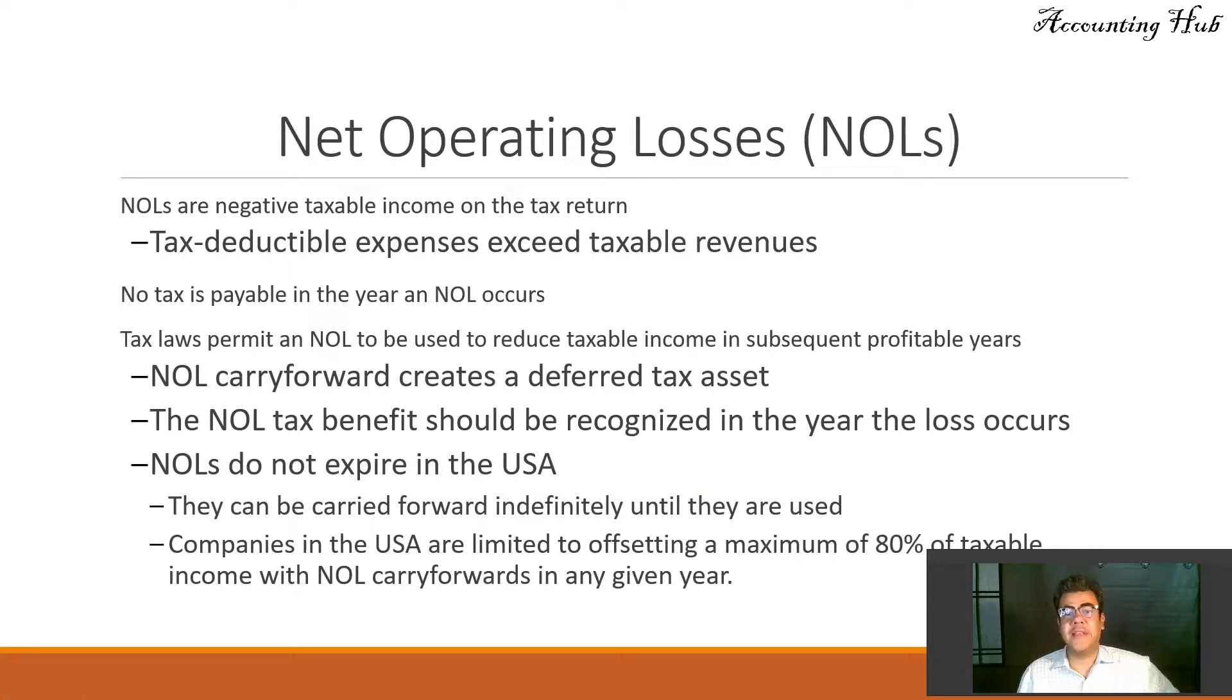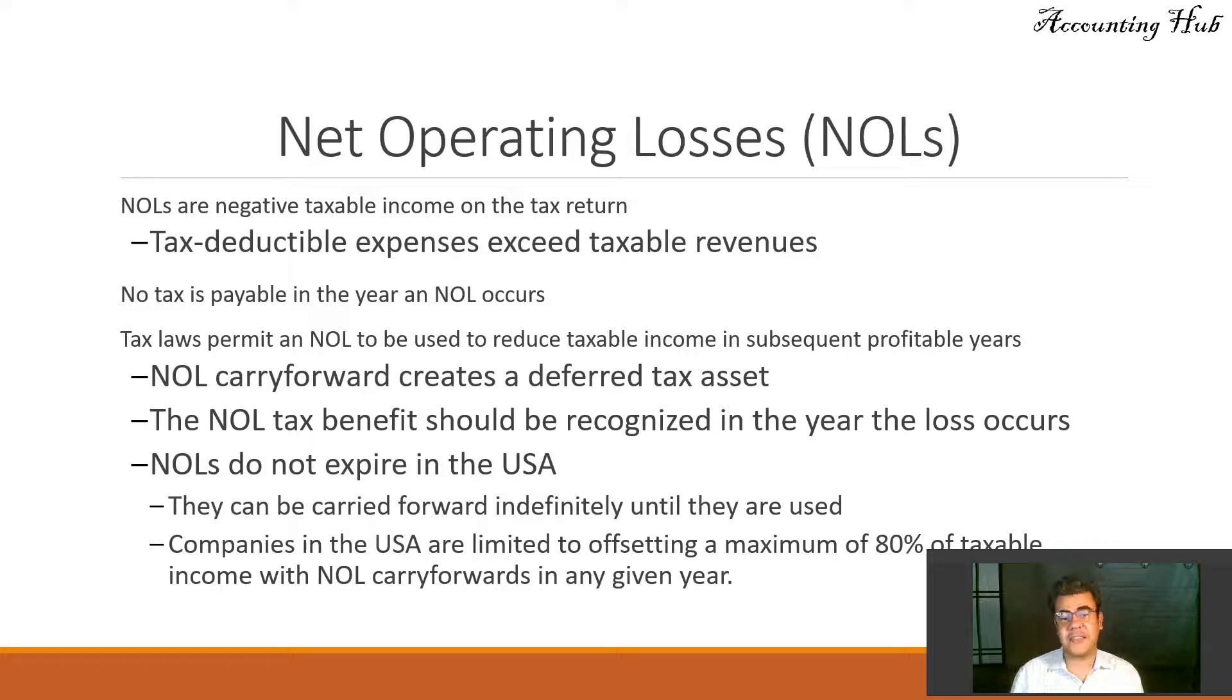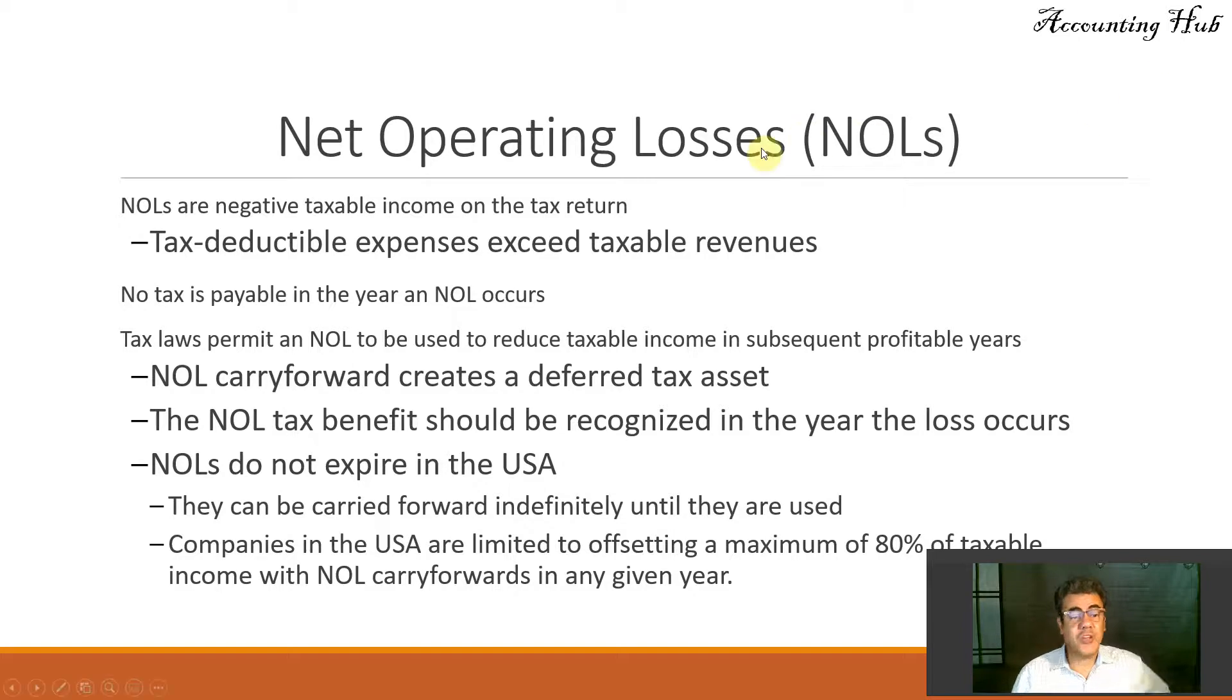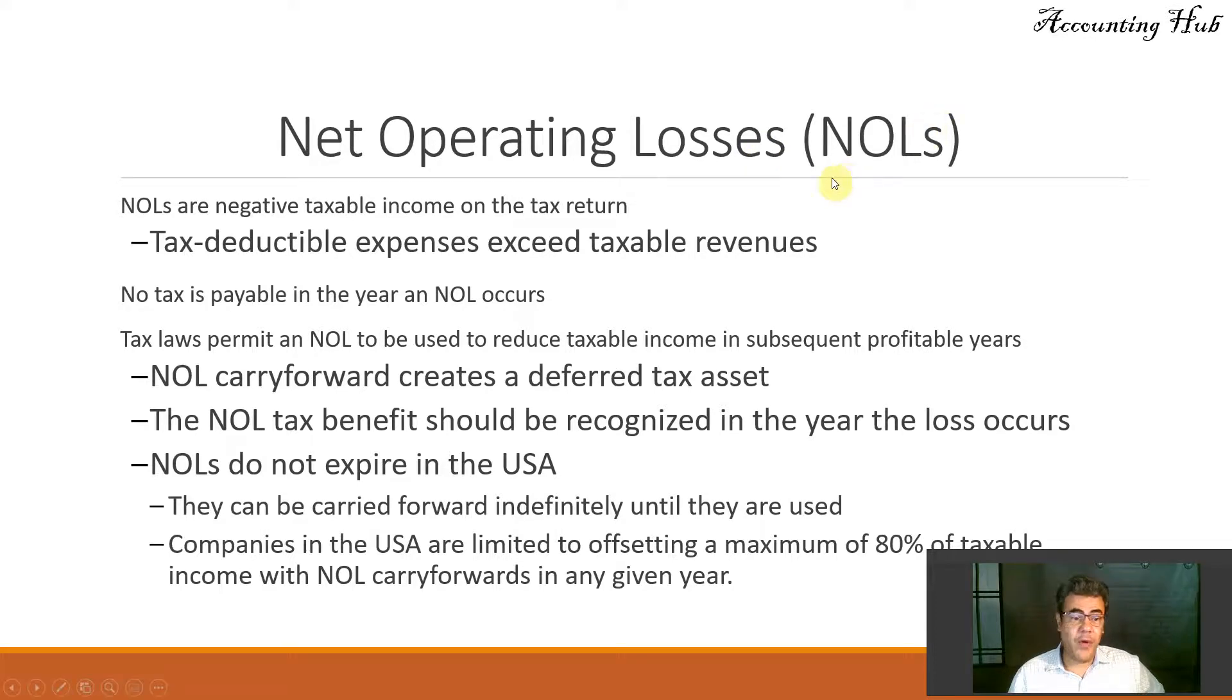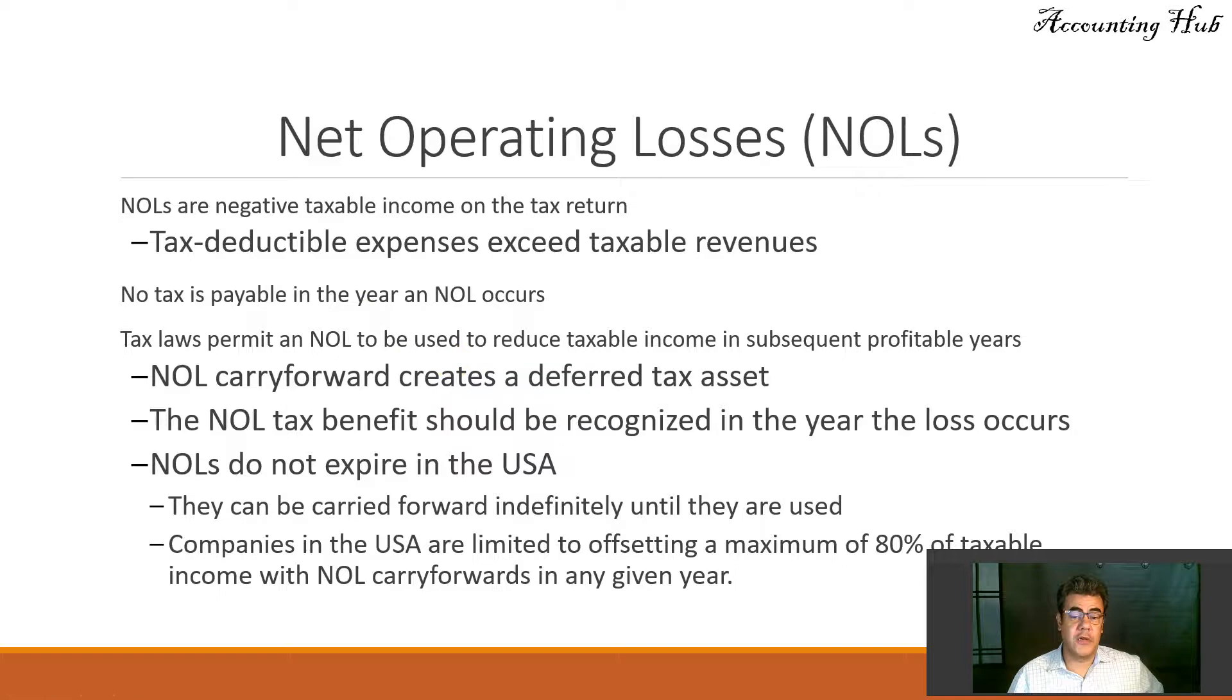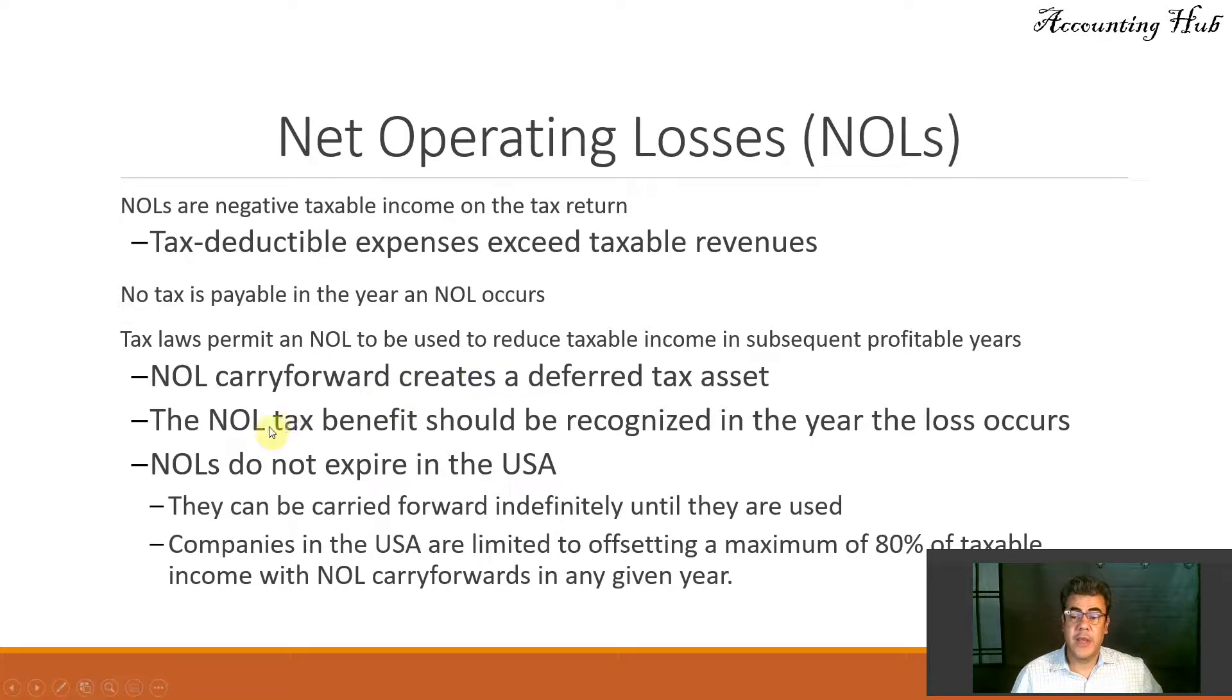So what are net operating losses? They are negative taxable income on the tax return when tax-deductible expenses exceed taxable revenues. No tax is payable in the year an NOL occurs. The tax law permits an NOL to be used to reduce taxable income in subsequent profitable years. The NOL carryforward creates a deferred tax asset because we will pay less tax later. It should be recognized in the year the loss occurs.